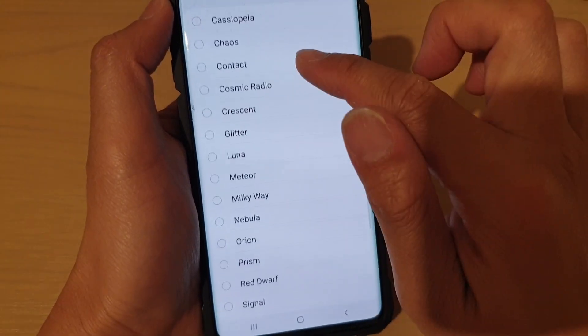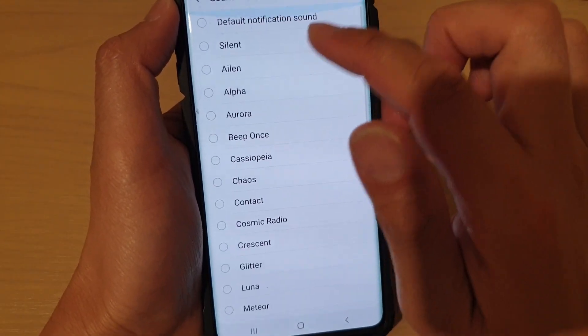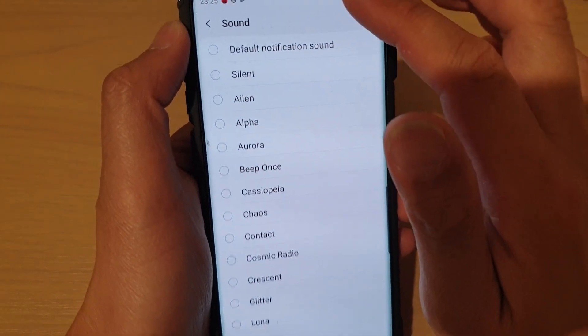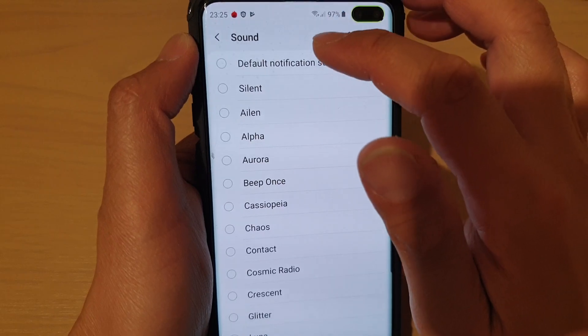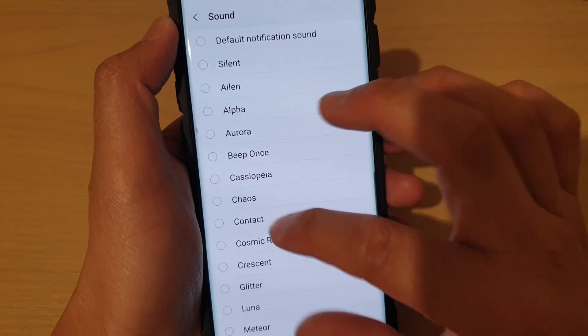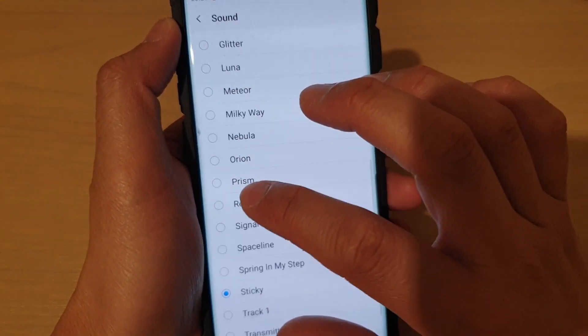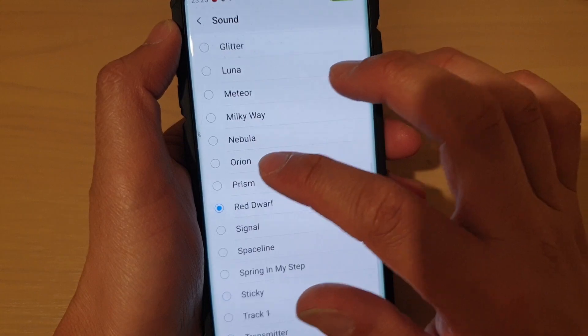So it is somehow set to sticky. But up here as well, you can choose default notification sound, and then from the list, just choose one of the sounds that you like.